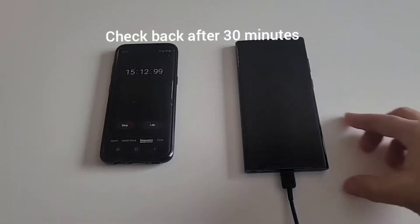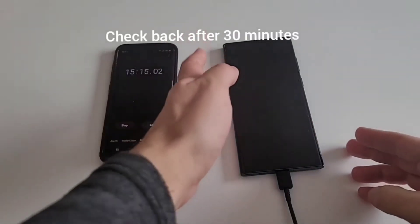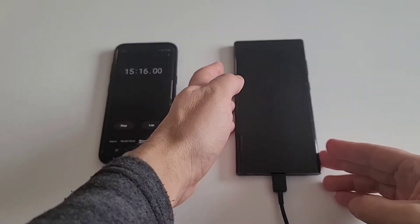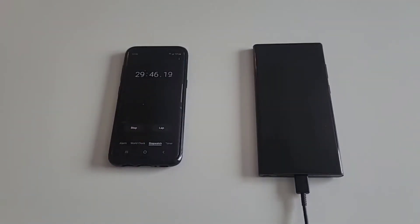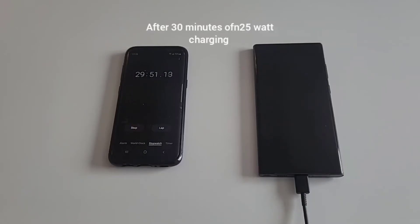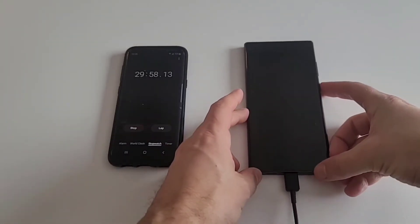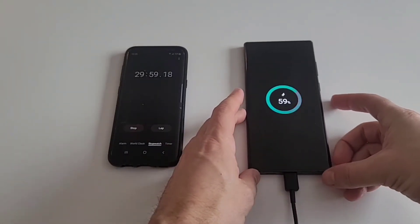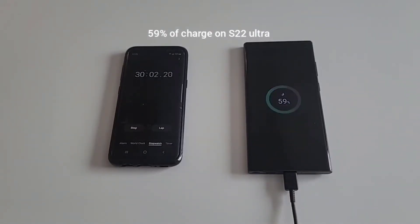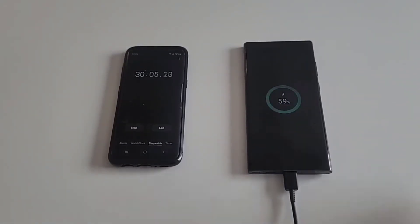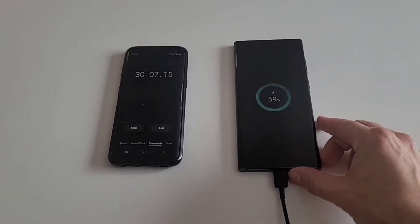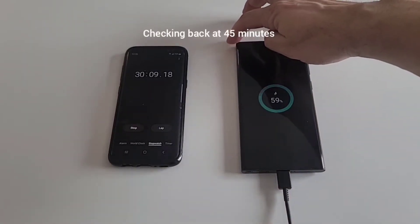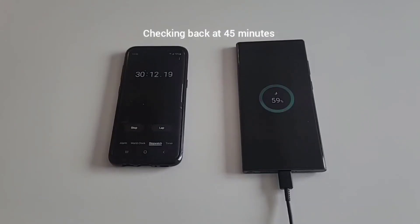Okay, we are now approaching 30 minutes of charging with the 25 watt charger S22 Ultra and we are at 59 percent after 30 minutes with the 25 watt charger. Let's keep this going and see how long it takes to charge to 100. We'll check back at 45 minutes.